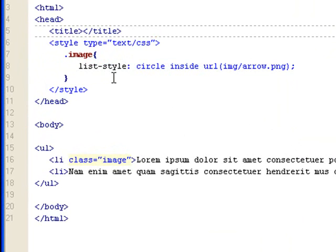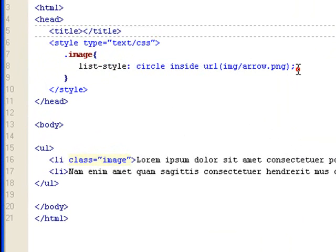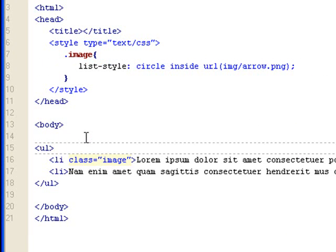So this is what you do when you want to set a combined list-style rule. Also, you can set the class to a UL tag and it will change all the list items inside. That's it for this screencast. Thank you.